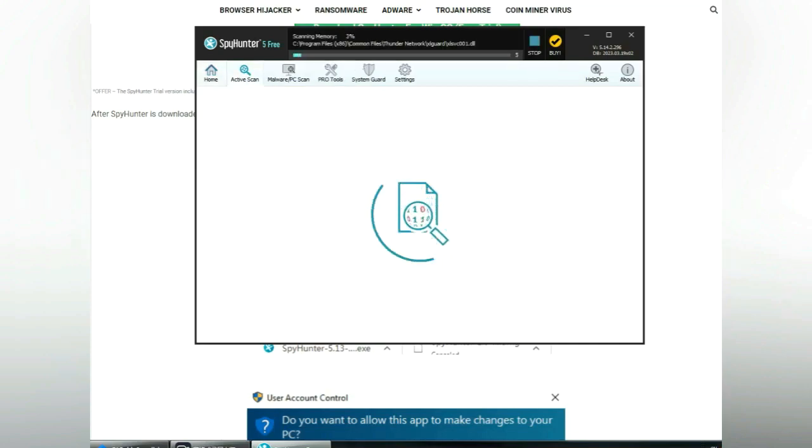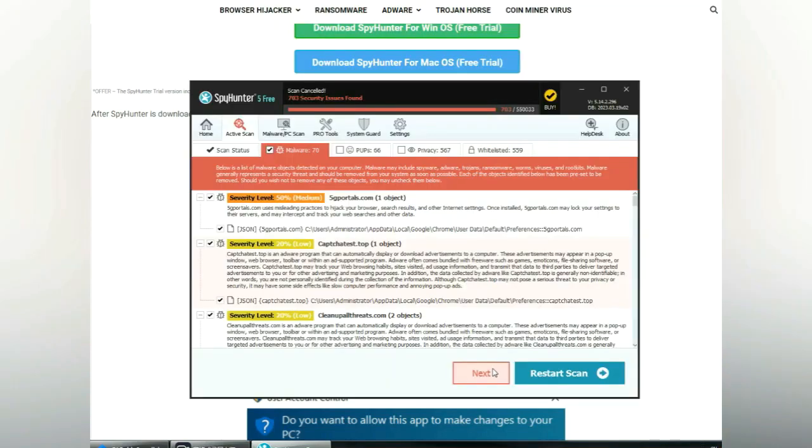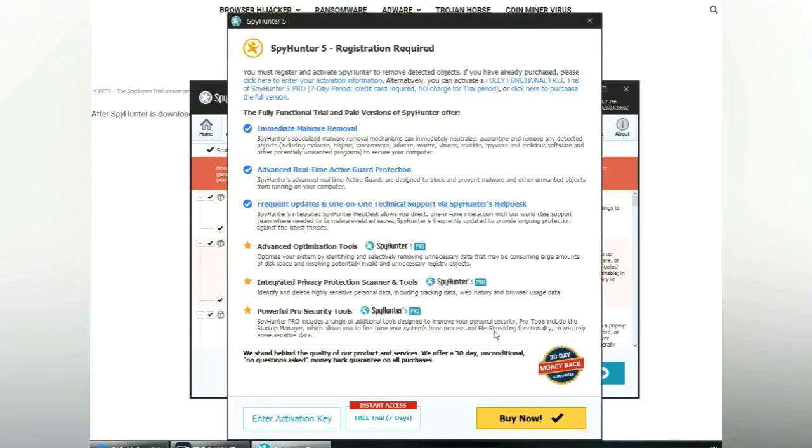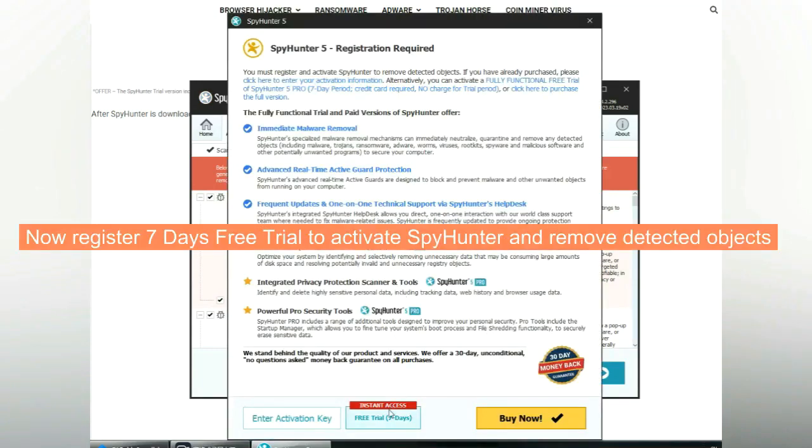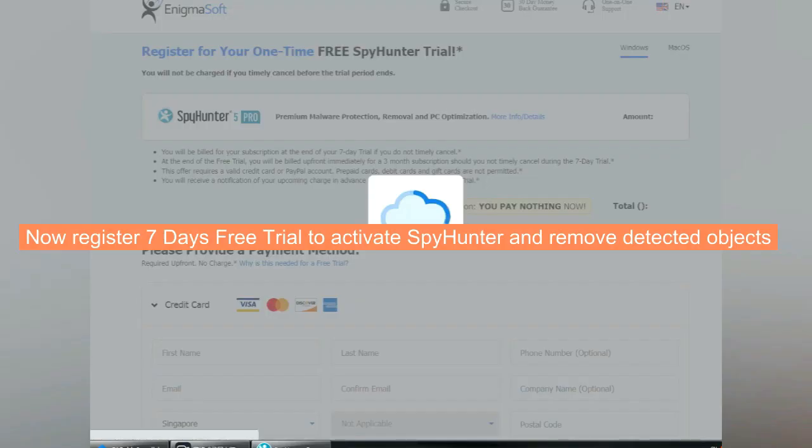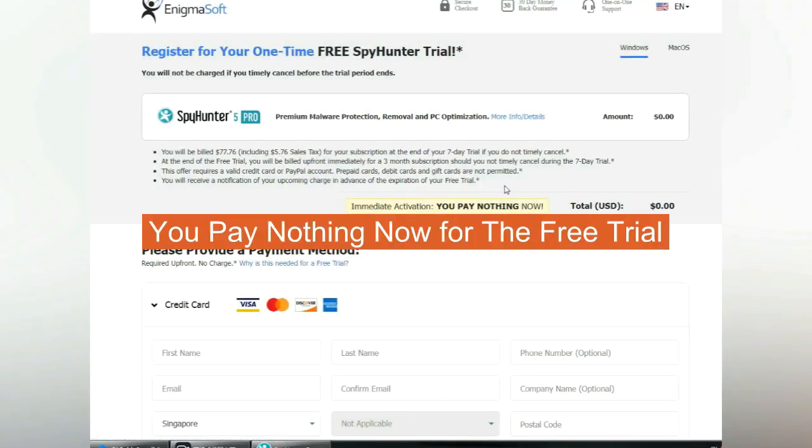Click Start Scan Now. Click Next once scan completes. Now register 7 days free trial to activate SpyHunter and remove detected objects. You pay nothing now for the free trial.